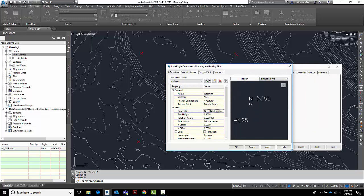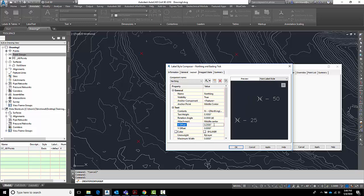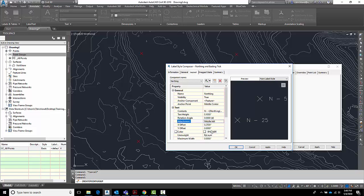And I want it to be offset a little bit to the right. So let's go over here and set the X offset to 0.12. Not enough. How about 0.25? Closer. Before doing that, I want the attachment to be the middle left. There we go. It forces the whole text out. Now I can go back and give it an offset of 0.12. Now I've got a northing pointing out to the right.